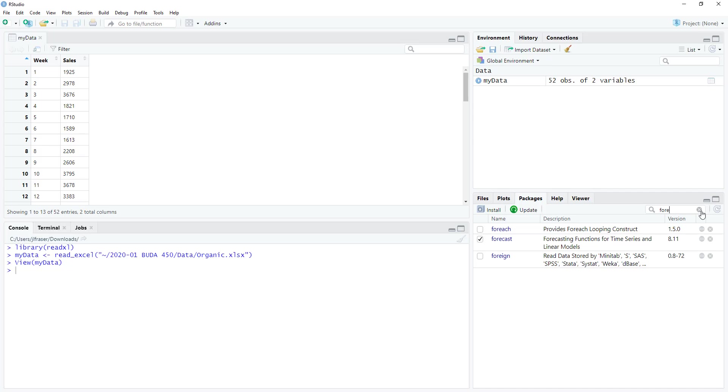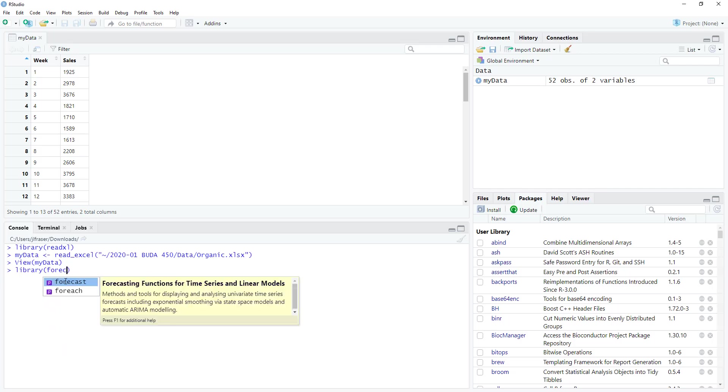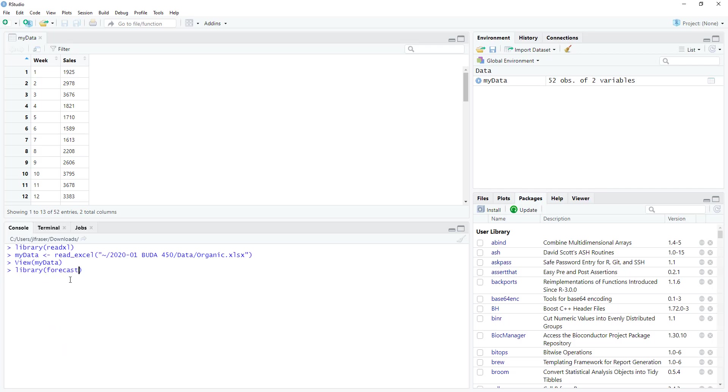As always, install.packages and then in brackets and quotation marks the word forecast to get that installed. Once you have that installed, you want to add it to your working library so we can easily interact with the functions in that package. So I'm going to do that: library forecast. Just type that into the console. I'm going to hit enter and now it is attached and I can call on the functions within it pretty easily.